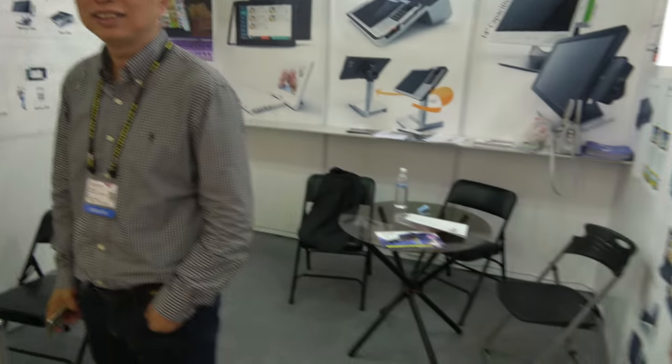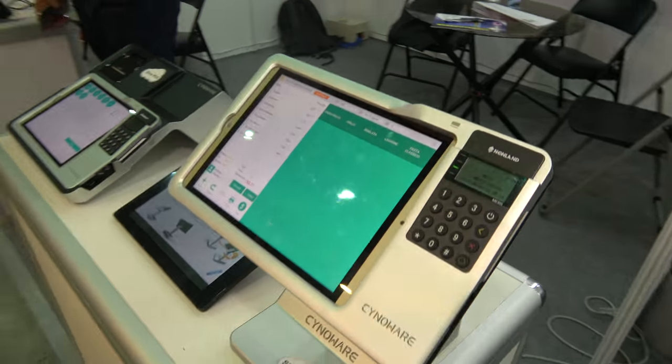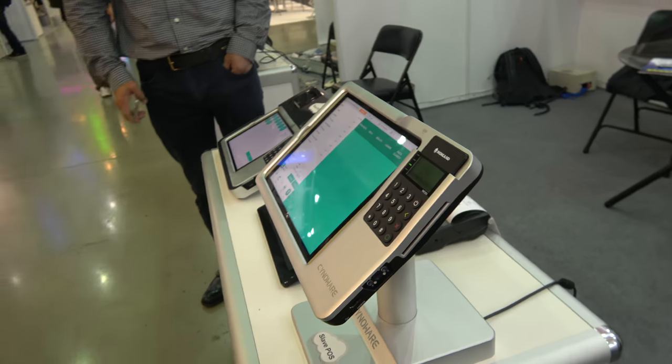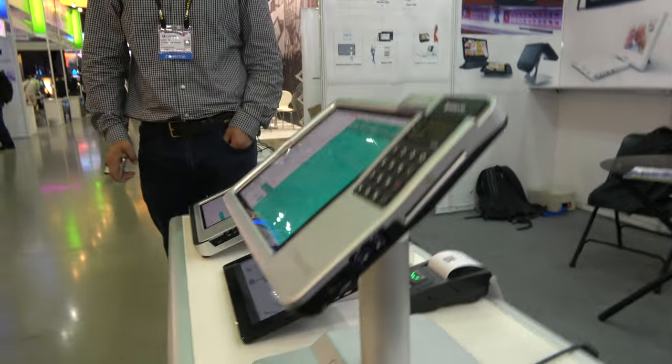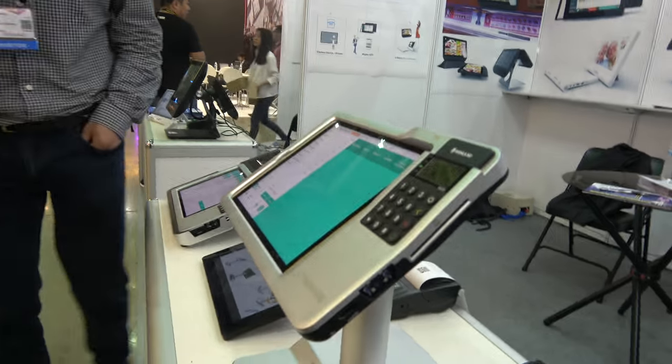We're here with SinoWare. I'm Bill Wu, CEO of SinoWare. We have a POS solution based on the Android system.